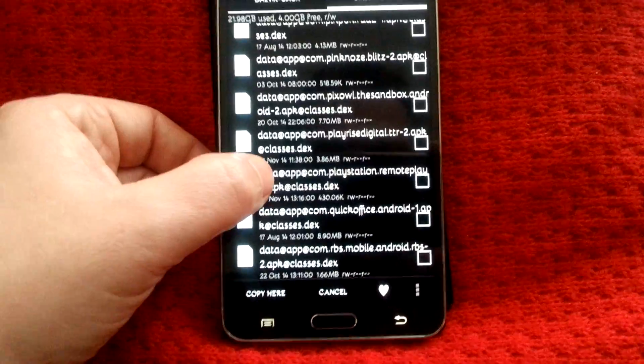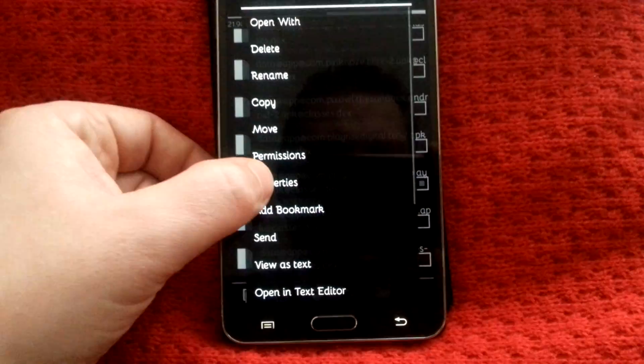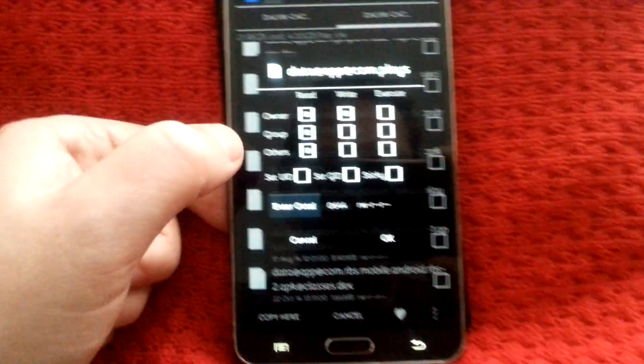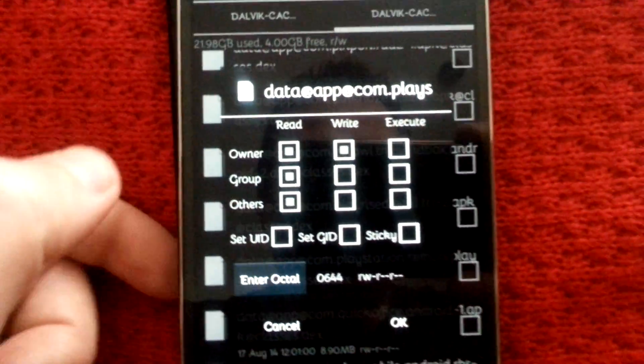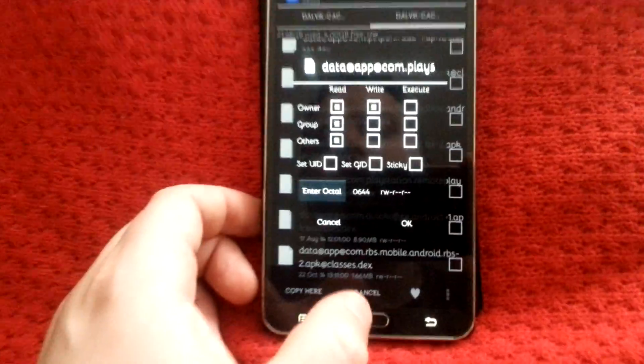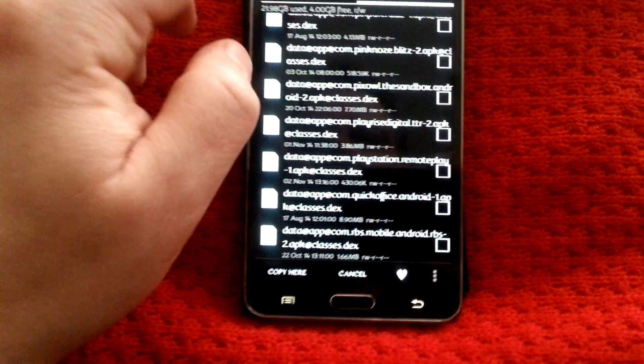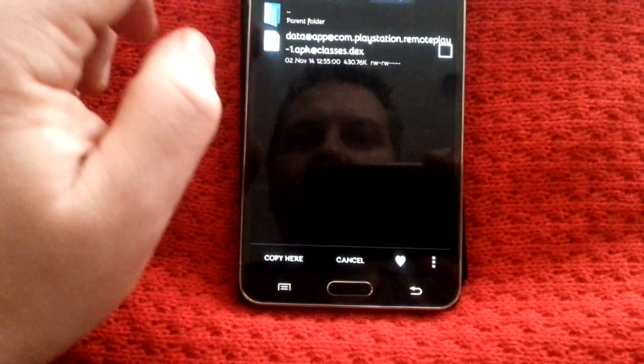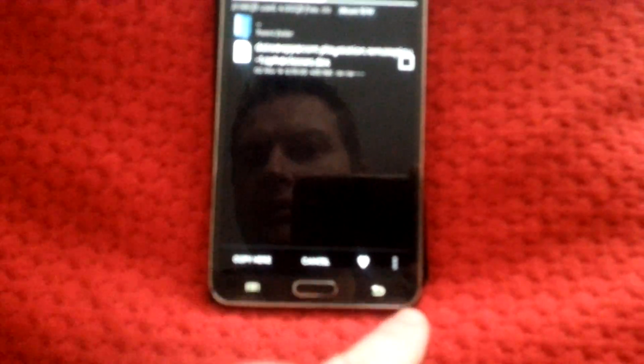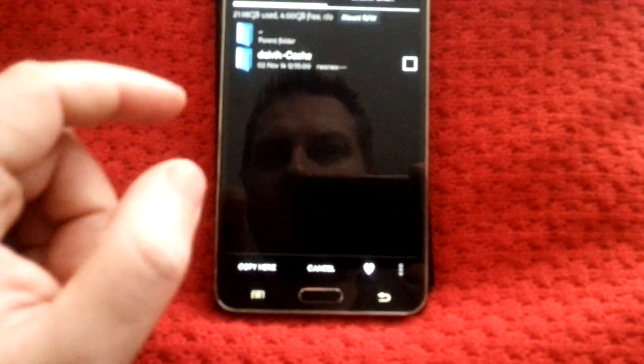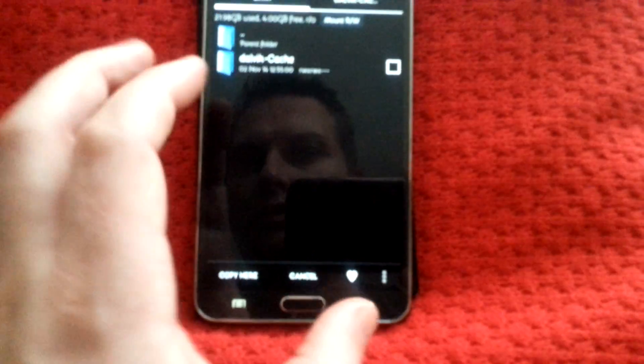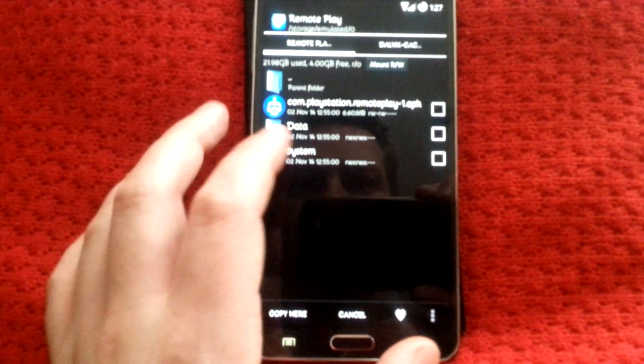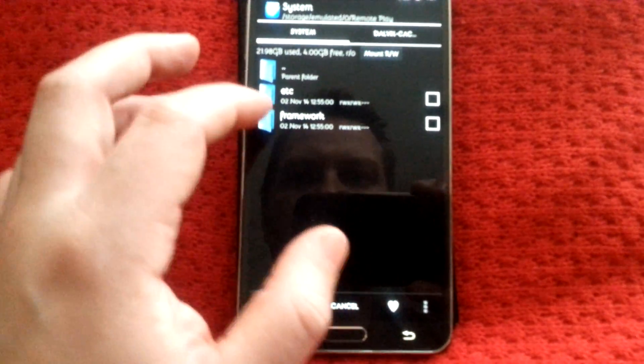Once you've got that, you need to set the permission. Hold it down, permissions, and have them set like that. Once you've done that, go back, system, and there's two in here.